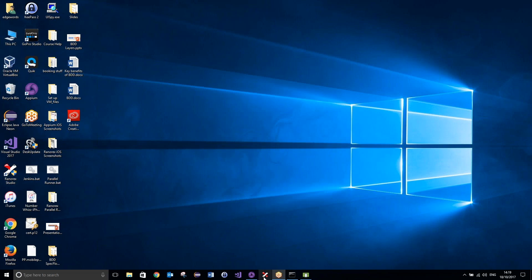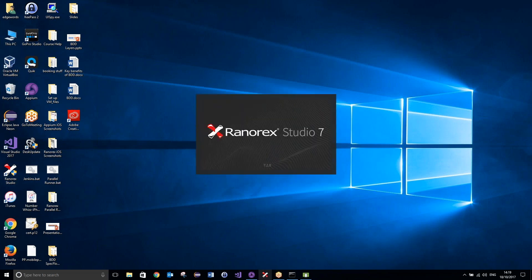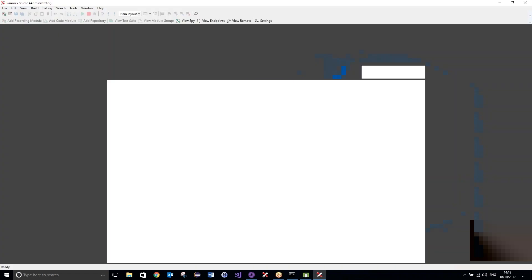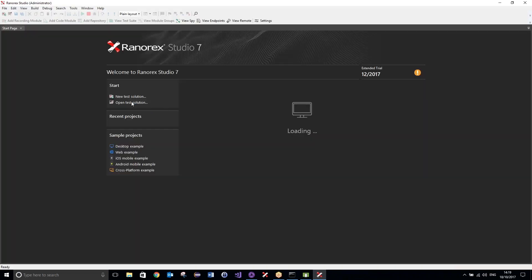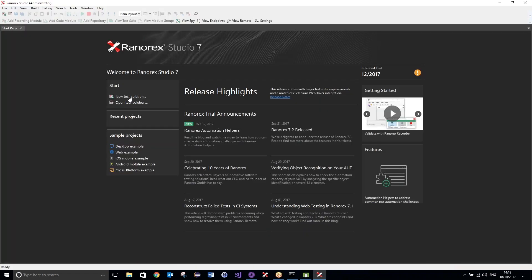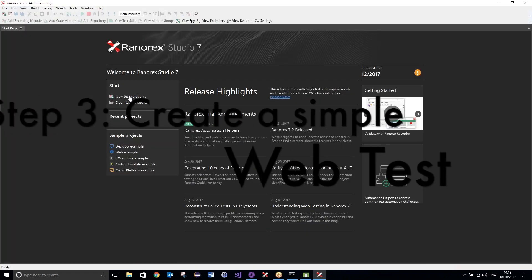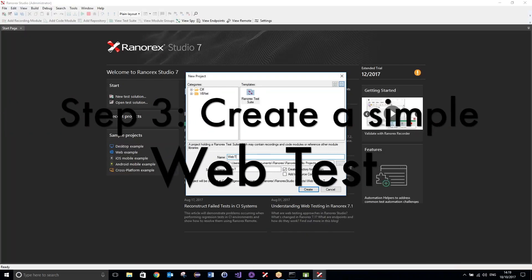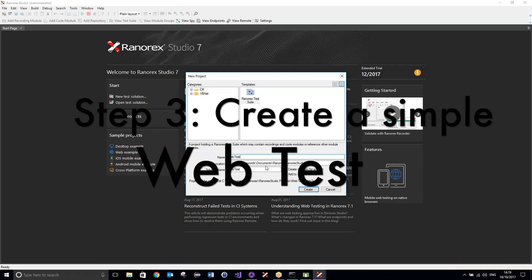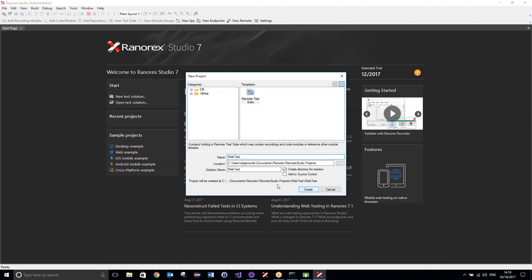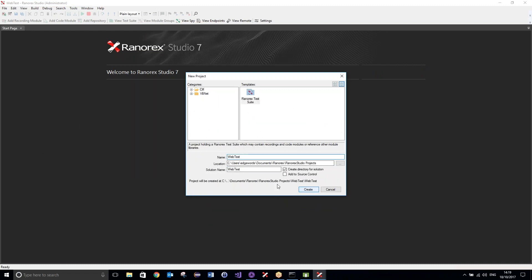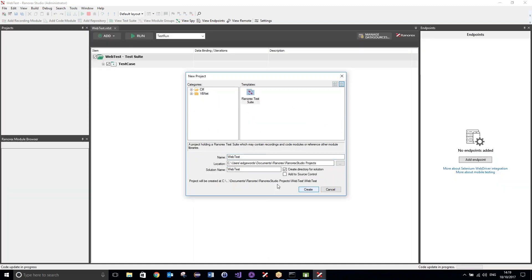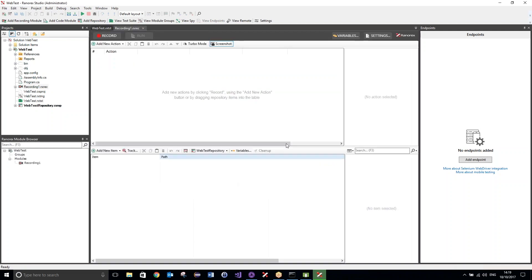What I want to do now is simply launch Ranorex, so let's open up Ranorex. I am just going to create a new test solution, I will call this web test, and I am just going to create a very simple, very straightforward web test that just clicks on a few links.